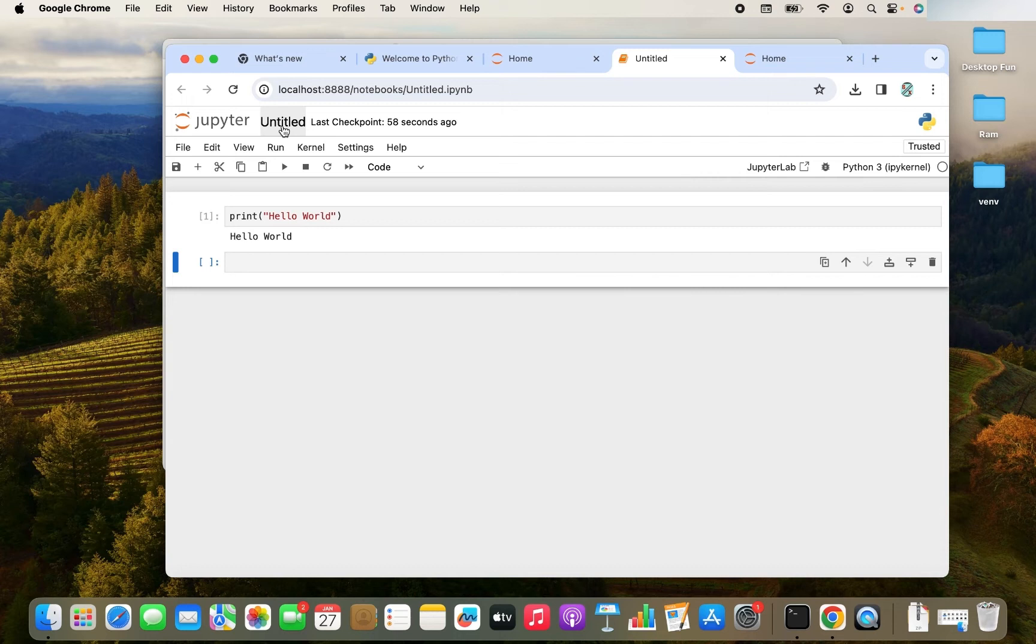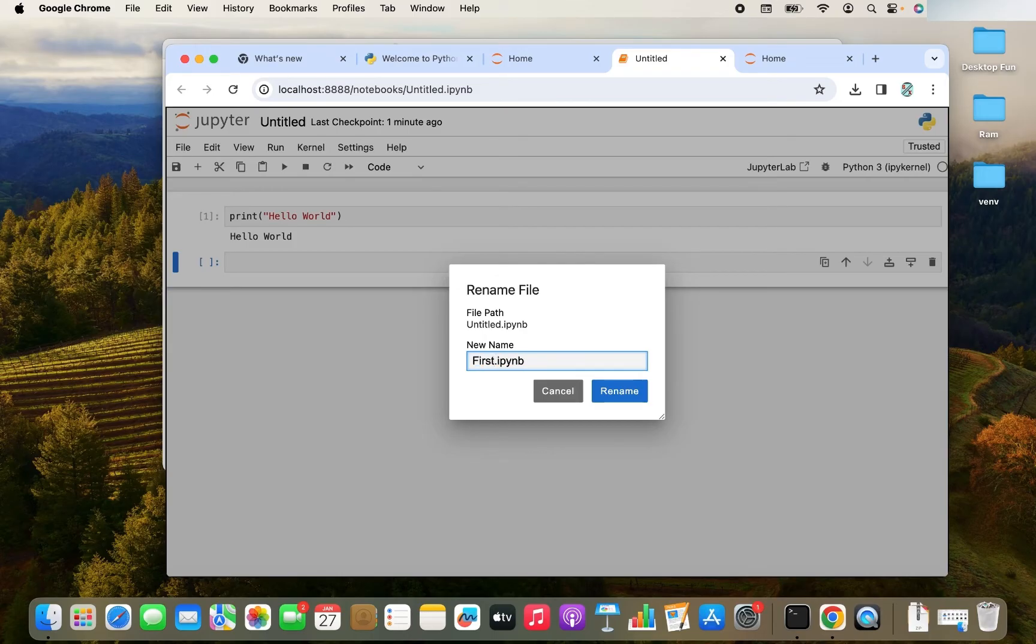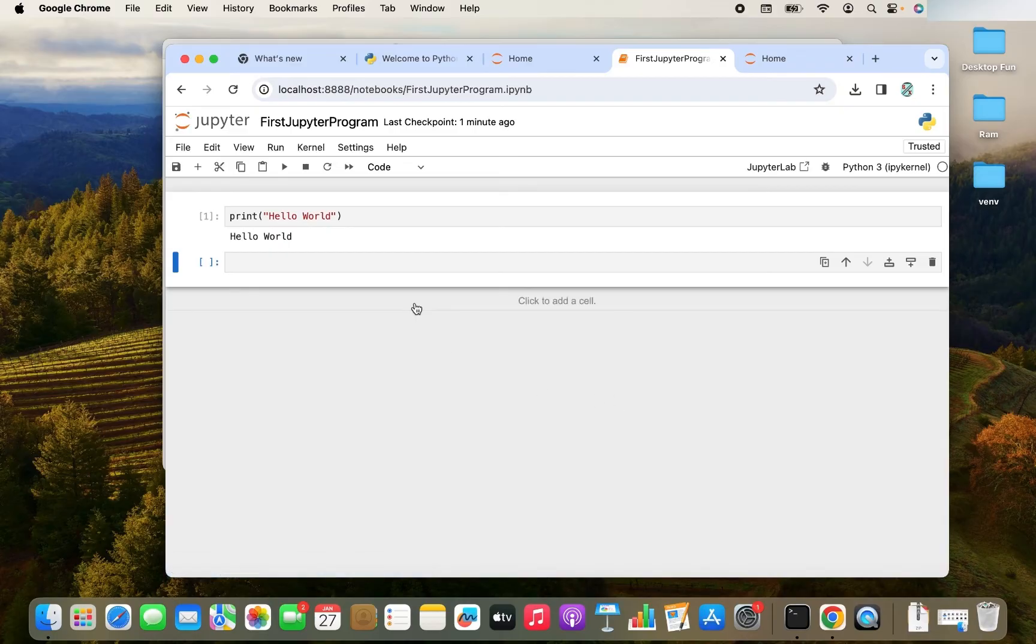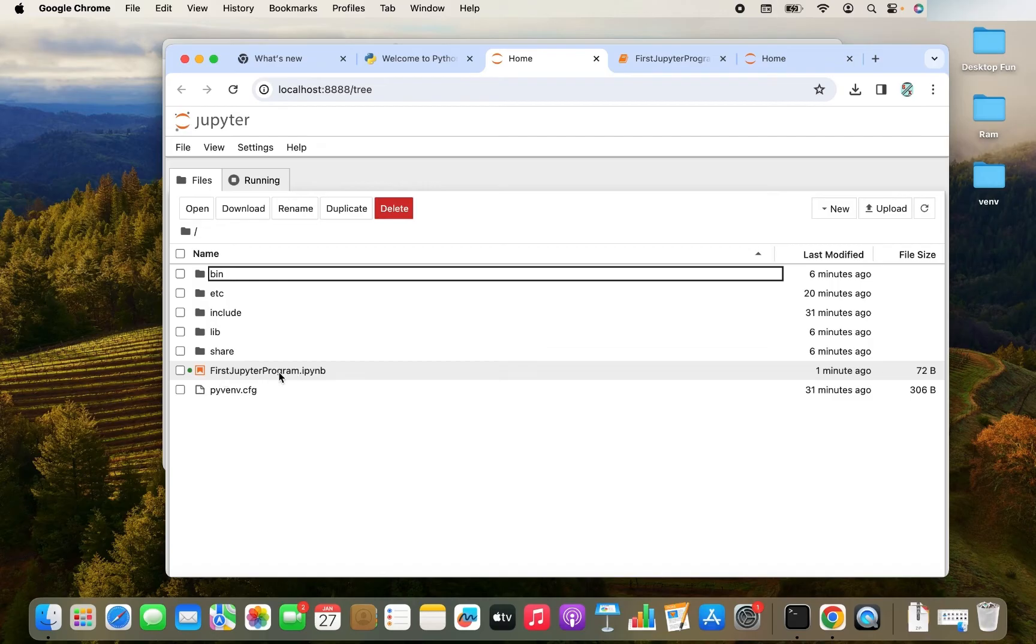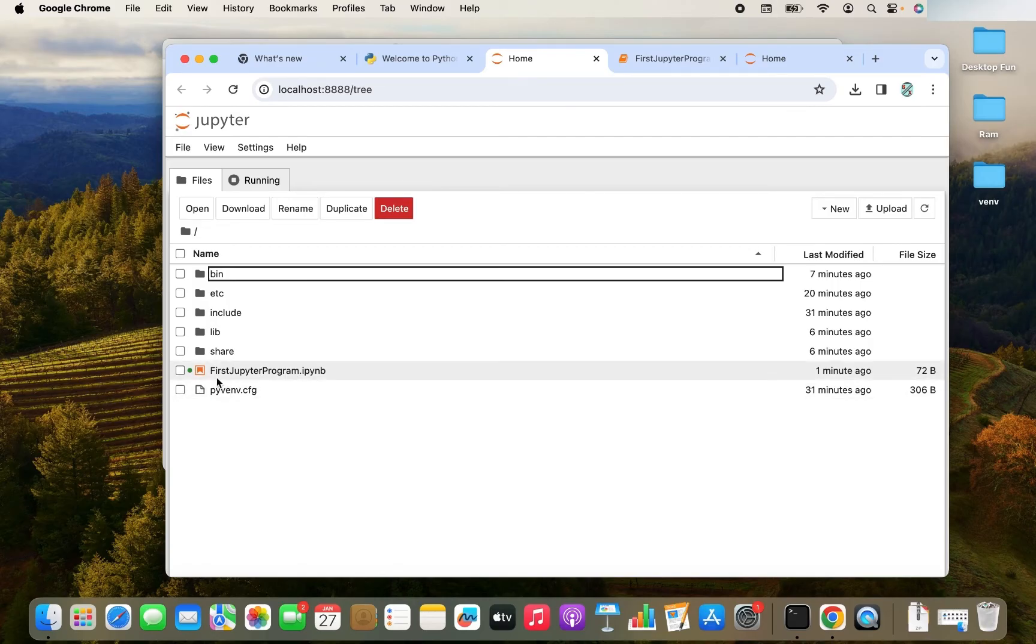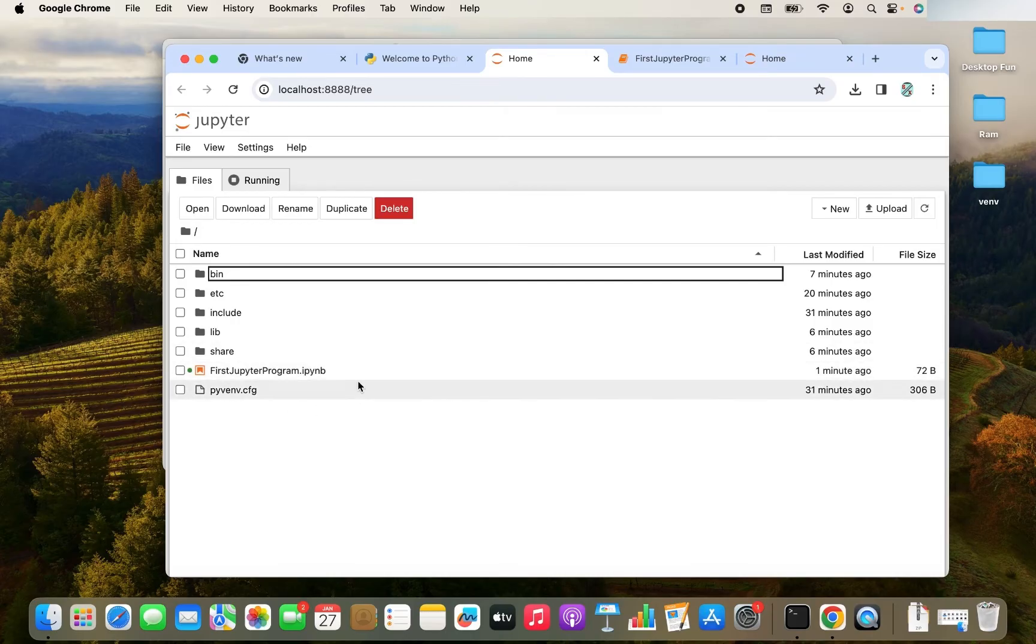You can rename this notebook by just simply clicking here and you can rename it to whatever you want. Let me rename it to first Jupyter program. It's renamed. And you can see the notebook appears over here within the VNV directory as first Jupyter program .ipynb file.